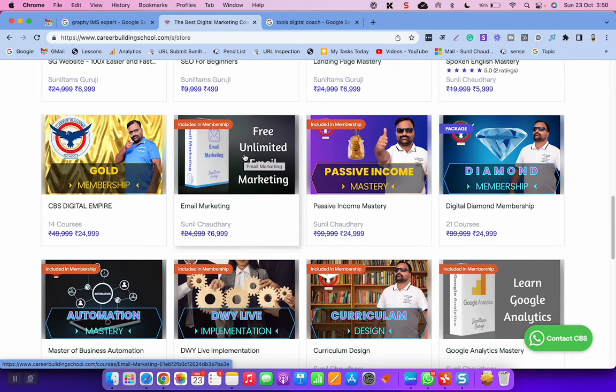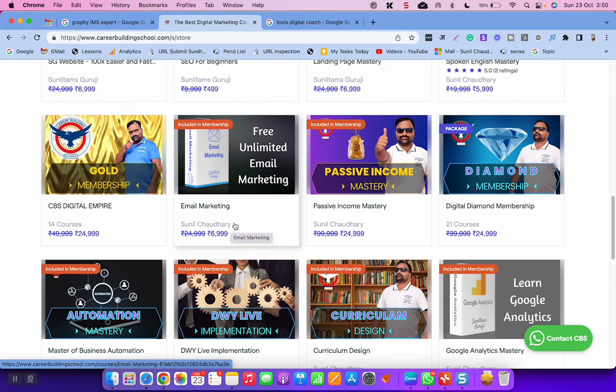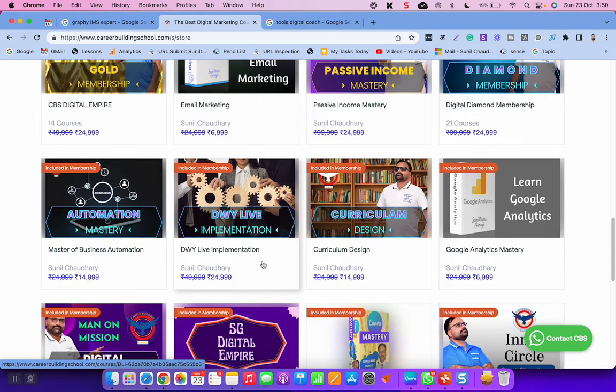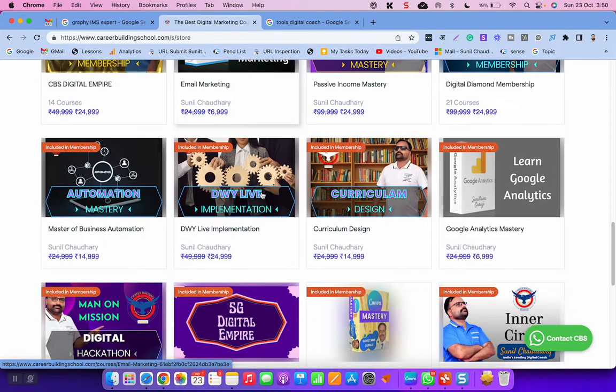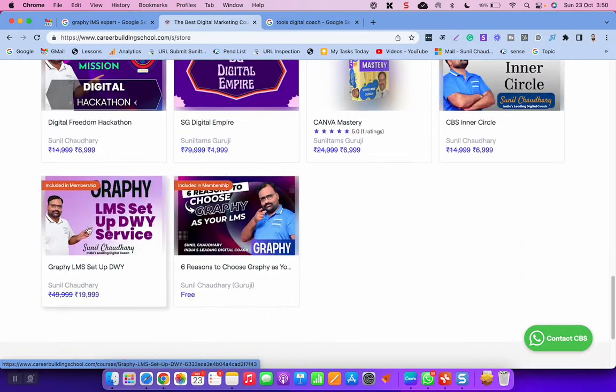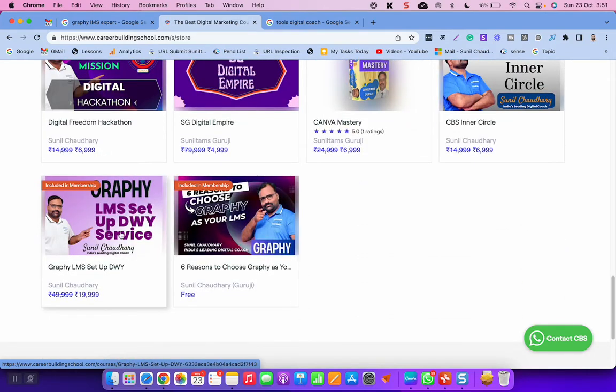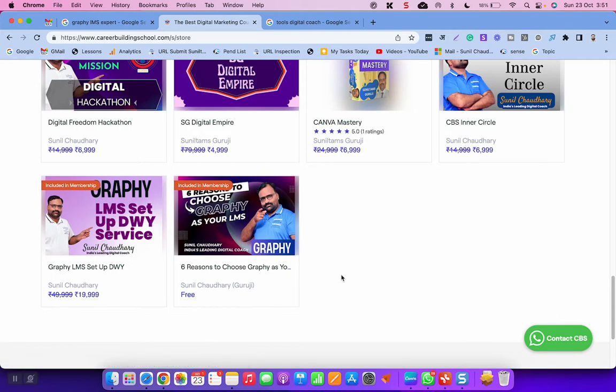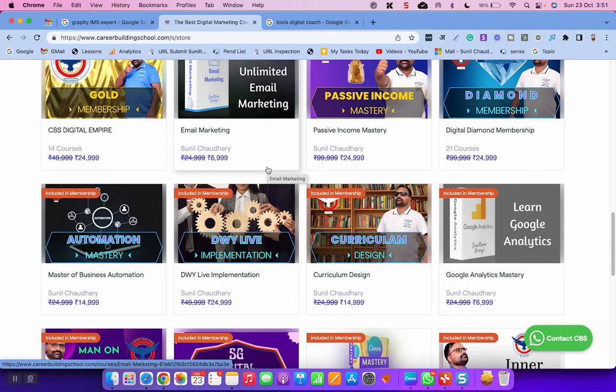Let me show you, this is free unlimited email marketing. You can do within and outside Graphi. This is pretty much worth, I can say that is more than 50,000 rupees, even though market price is 24,000 and I am selling it for 6,999. But the real value is more than 50,000 rupees considering the kind of things you are going to do with this unlimited email marketing course. And the other one is Graphi LMS setup. So if you are a digital coach, you can get my Graphi LMS and unlimited email marketing for free when you sign up with my affiliate link.